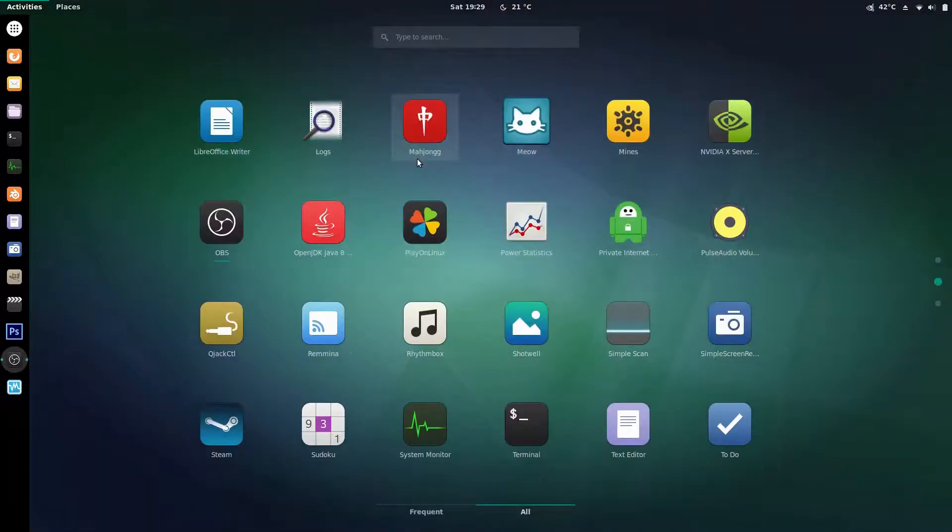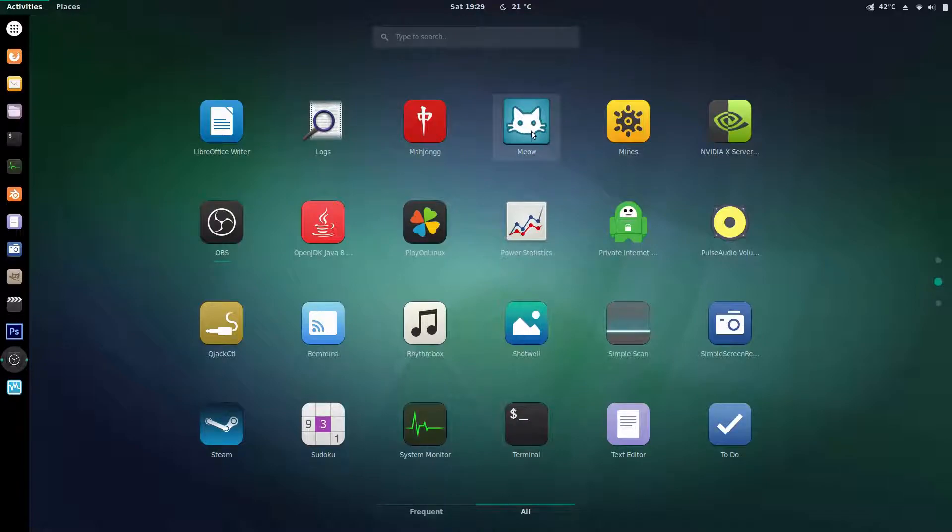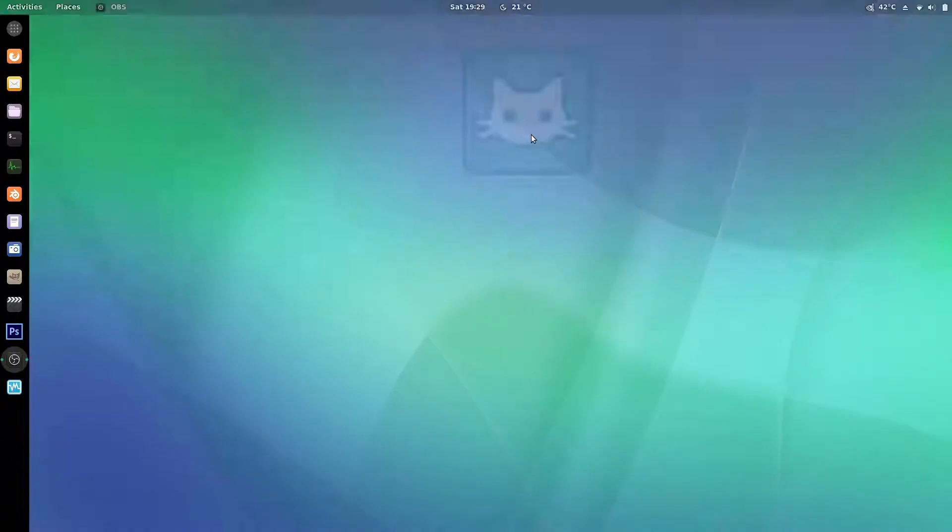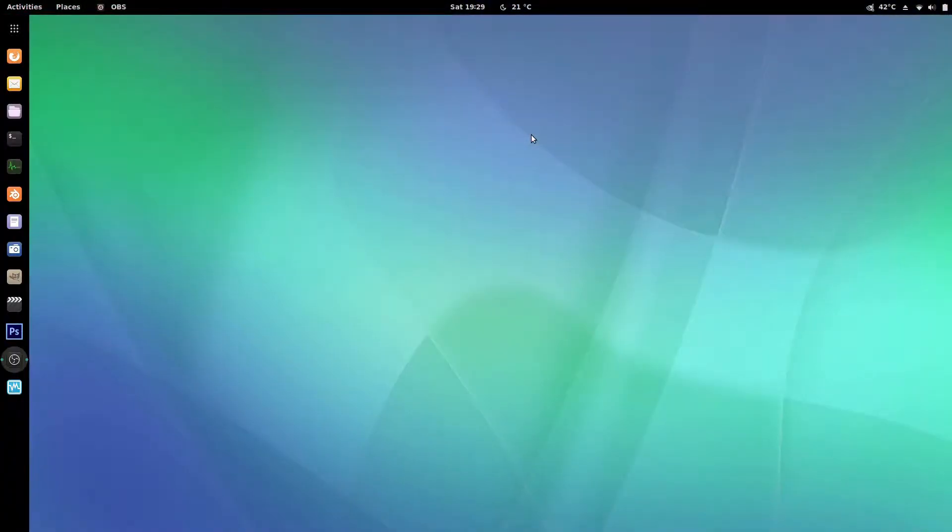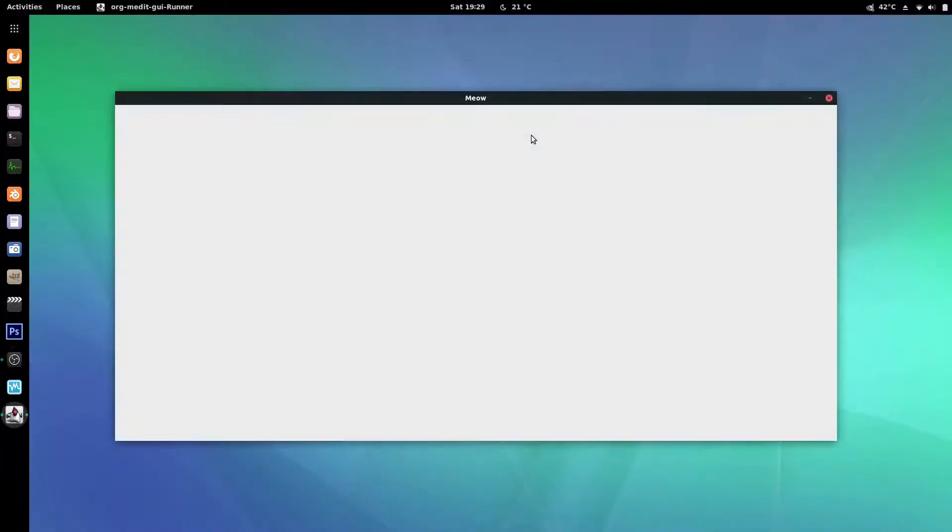So fire up, go back to your application fire up meow. It is the cat face on the blue background and I find sometimes it takes a little while to load up.